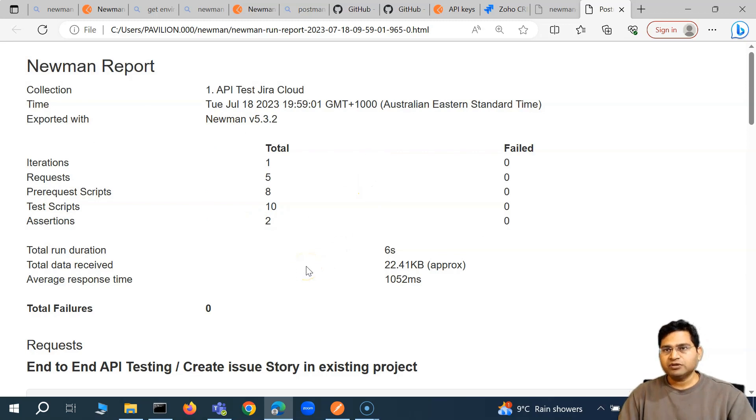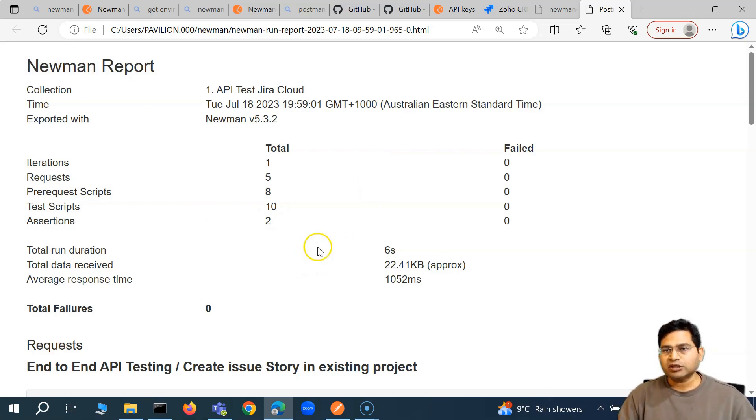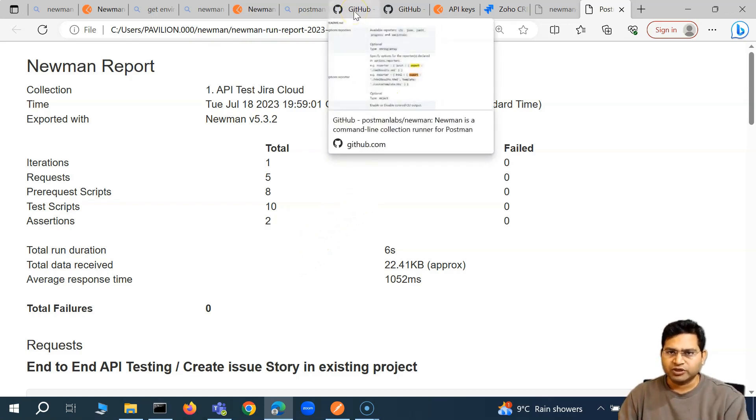This is much better compared to the JSON or JUnit XML report because anyone can see the details and you can share this report with other stakeholders within your project. However, this is still a basic HTML report — let's see what other options are available for reporting.